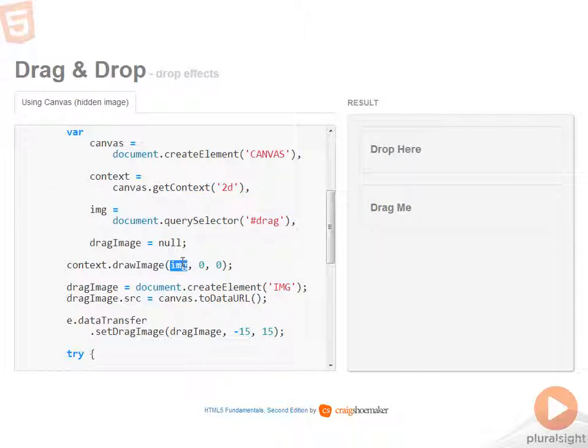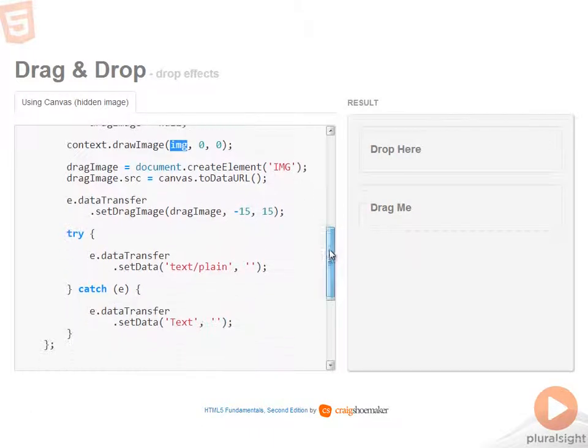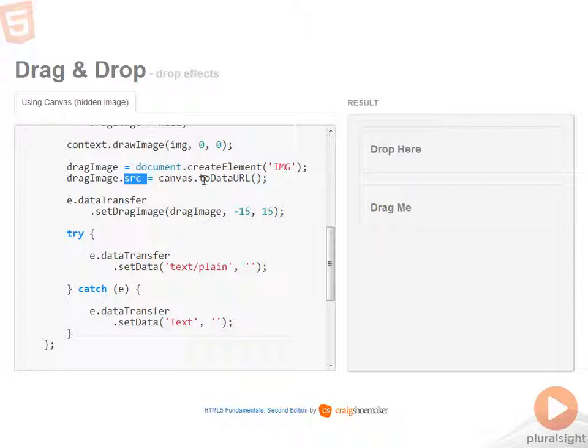So basically what I'm doing is I'm taking the image out of the DOM, injecting it into the canvas, and then immediately pulling it out of the canvas in order to set it as the drag image.